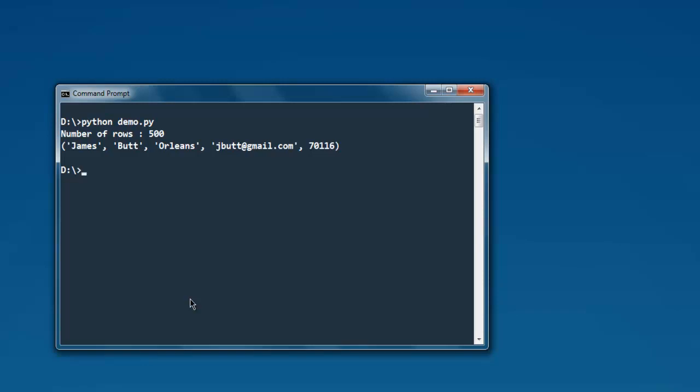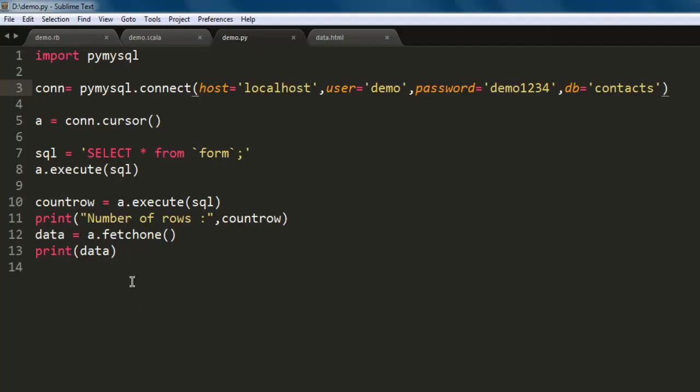As you can see, these are the details that we can extract from our code. So it outputted 500 number of rows and one of the rows entry is visible. So we used fetchone method, you can use fetchmany and you can specify how many.